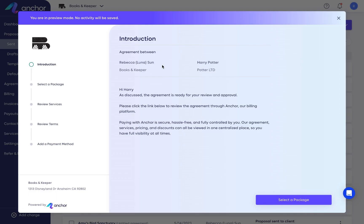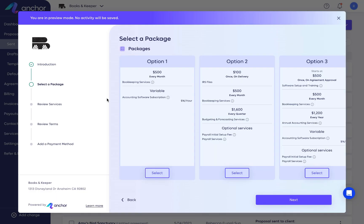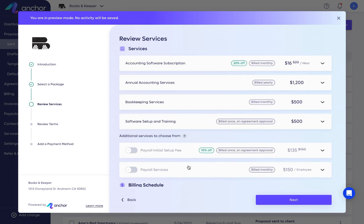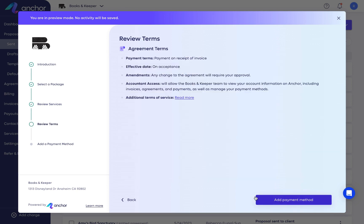Anchor proposals not only allow you to offer tiered pricing packages and a variety of optional services in a sleek, mobile-optimized format, but also requires your client to add a payment method as they sign.